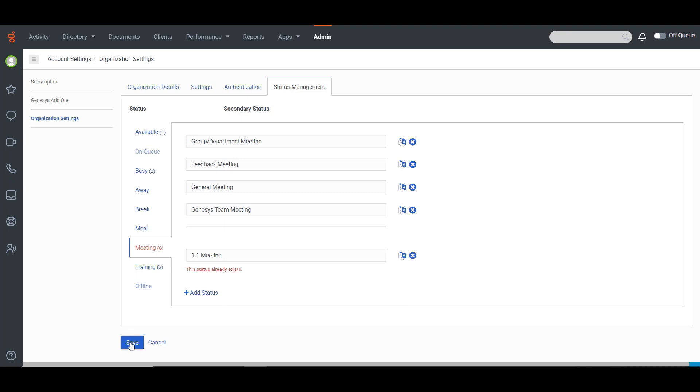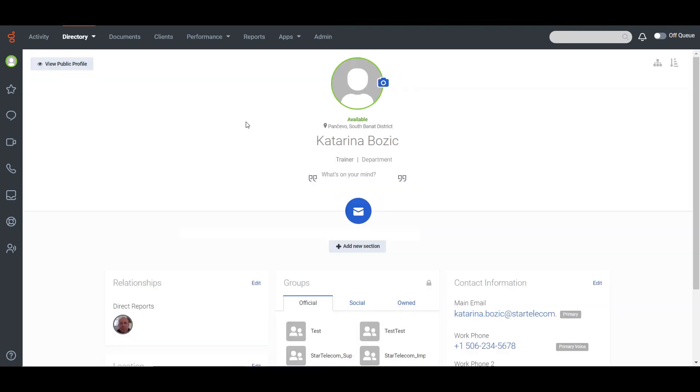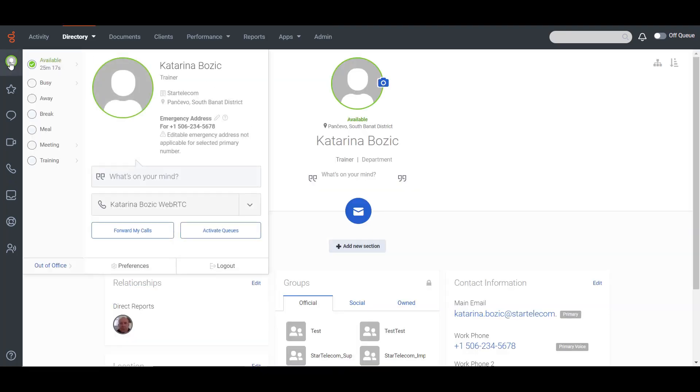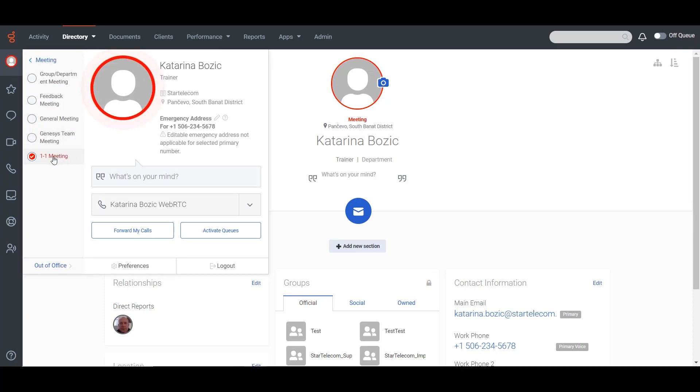Now we should wait a couple of seconds and click on our profile pictures, select Meeting, click on this pointing arrow and there we will find the status we just created.